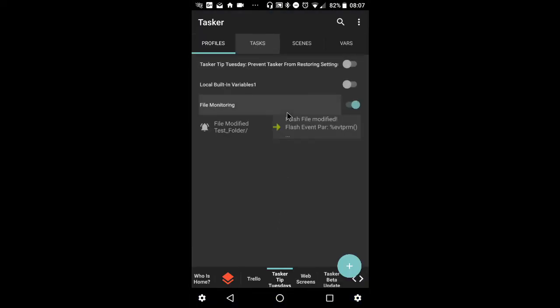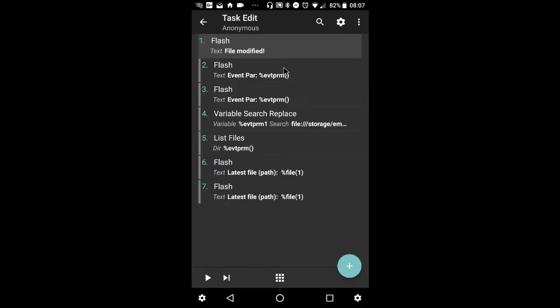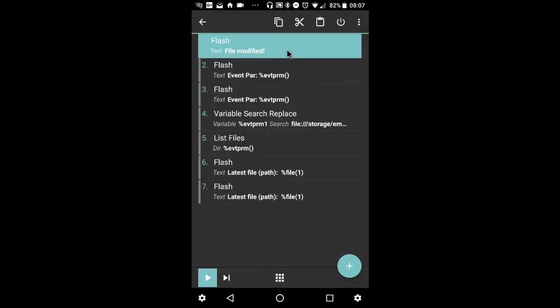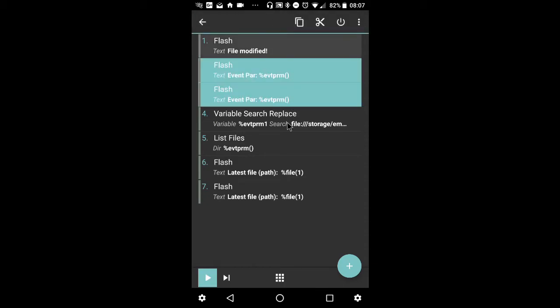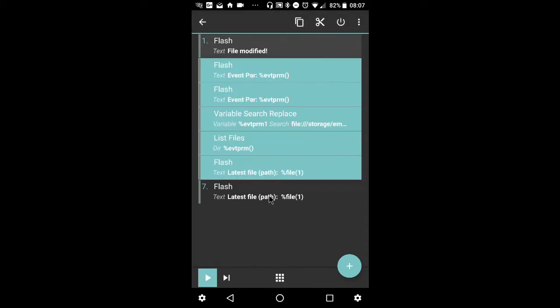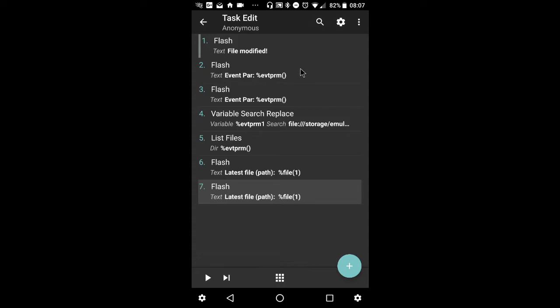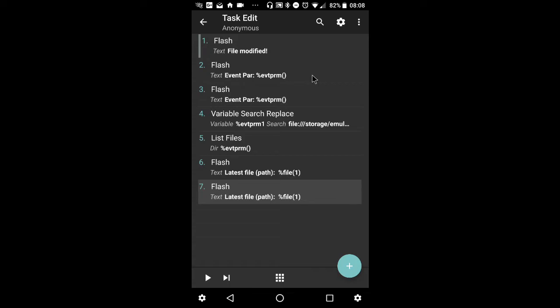So going back now, I will disable these and I'll show you a quick example. If you've watched one of my previous videos on Tasker's local built-in variables, you'll see that the event parameter is one of them. It's an array that is passed on to the enter tasks of certain profiles. In this case, for the file modified profile context, event parameter array only returns one item and that is the URI of the folder that you're watching or monitoring.